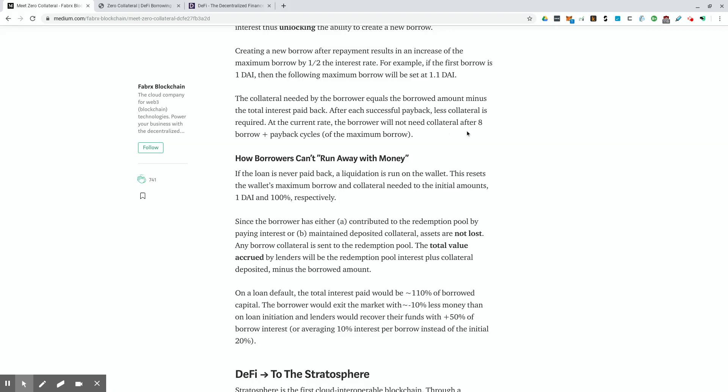The collateral needed by the borrower equals the borrowed amount minus the total interest paid back after each successful payback, less collateral is required. At the current rate, the borrower will not need collateral after eight borrow plus payback cycles. So yeah, after eight times of getting a loan through this system and paying interest, you will not have to pay for, you'll have to put collateral down for a loan, which is pretty nice. And I can kind of see how this is working out for the lender because after eight borrows, they earned quite a bit of interest or I should say the DeFi ecosystem, this tool has gained quite a bit of interest from the DeFi customer or the zero collateral customer. So if they do do a full loan, it might be a wash if they were to run off with the money.